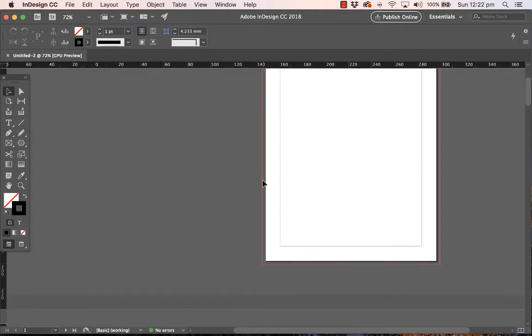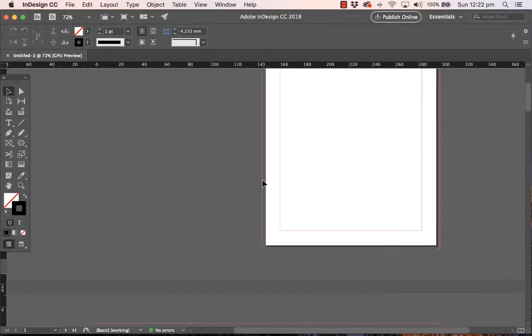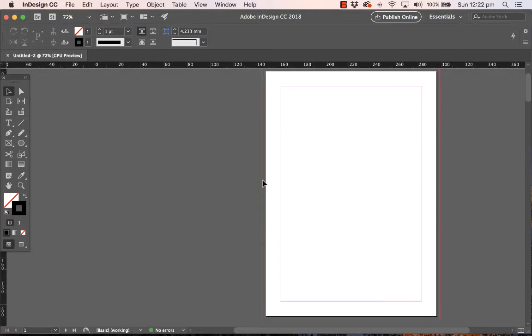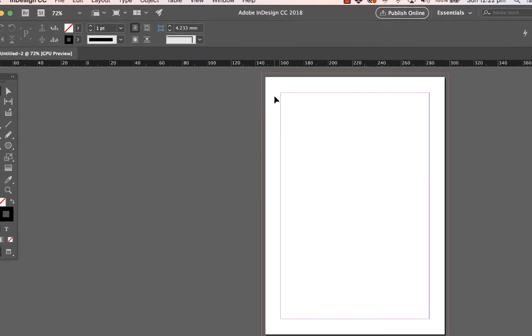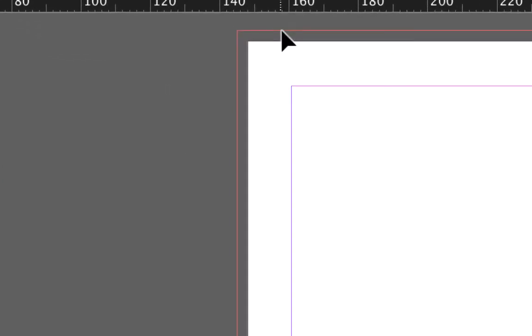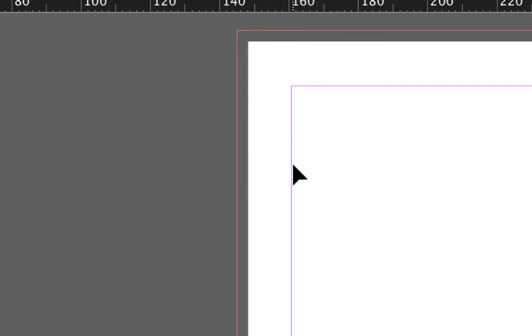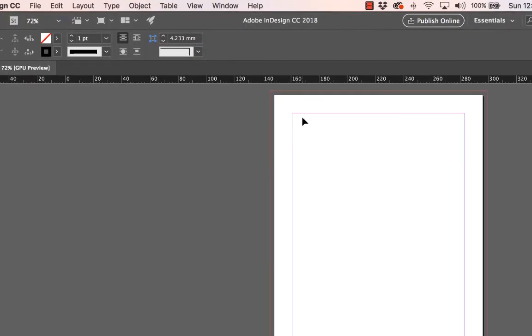Now let's talk about these colored lines. The edge of the paper is here—this black line here. This purple line denotes the margin area. That's where, if you were typing lots of columns of text, they would sit within the margin area. And then this red line is the bleed area.